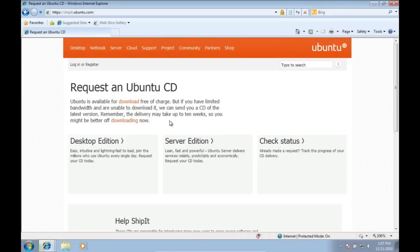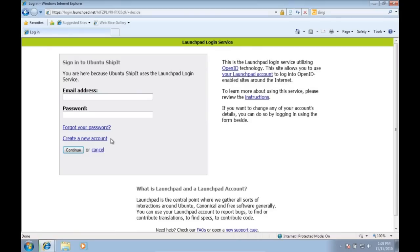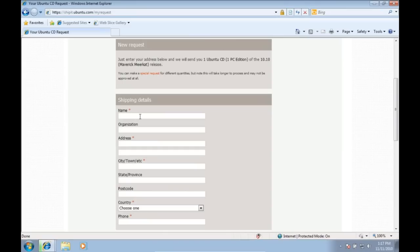If you are not in a hurry, this is an option. 99.9% of you will choose the desktop edition. You will need to create an account. Then enter your information for who and where the CD will be shipped to.